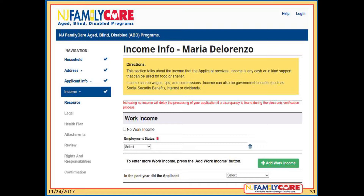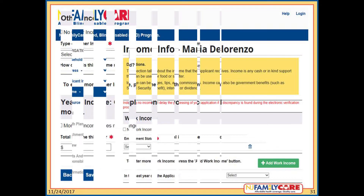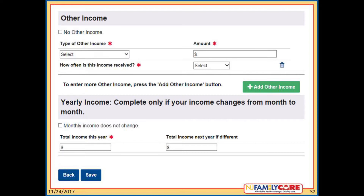The applicant must answer as much as they can regarding their spouse's income, though this may be difficult if they are separated. Under employment status, the applicant can indicate if their spouse is employed or self-employed; more questions will appear based on what they choose. If the spouse is not employed at all, check the box to indicate no work income. The applicant must indicate the types of other income the spouse receives, how much, and how often. The yearly income question only needs to be completed if the spouse expects their income to change from month to month.